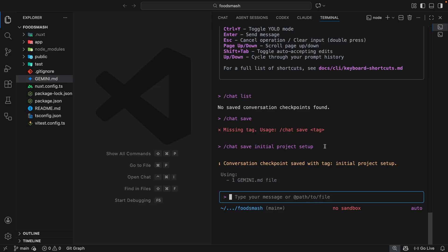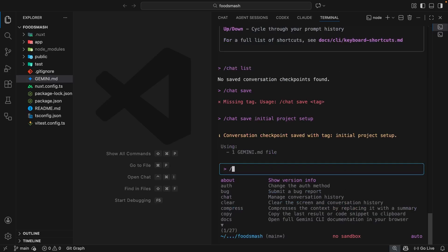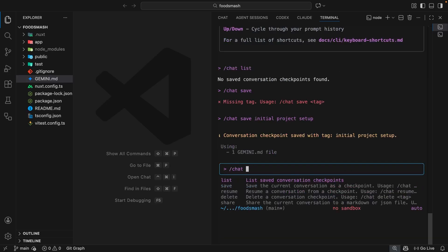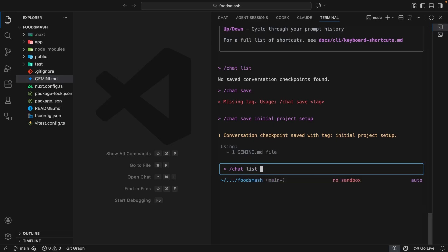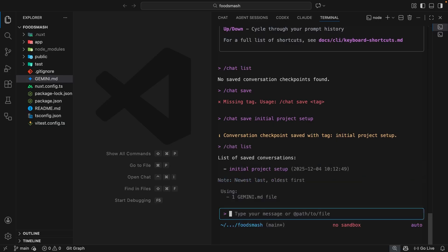Now importantly, the chat was saved at this exact point. So if we were to carry on chatting now and then quit the process, we'd go back to this save checkpoint if we resumed the chat. Let's try listing the chats again by typing forward slash chat and then choosing the list sub-command and hitting enter. Now we can see that newly saved checkpoint.